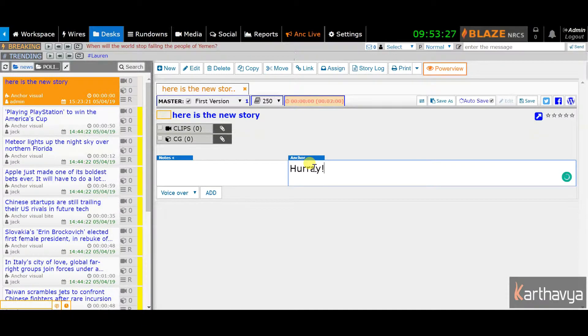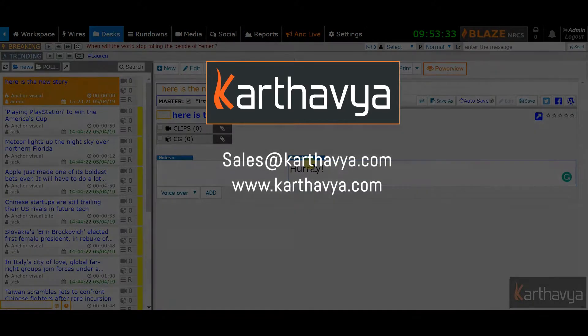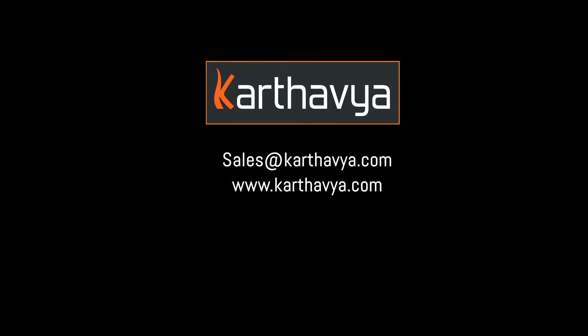In Blaze, all actions can be carried out only if the user has the appropriate privilege assigned. Thank you for watching this video. If you are interested to know more about Blaze, please contact us for an online demo.